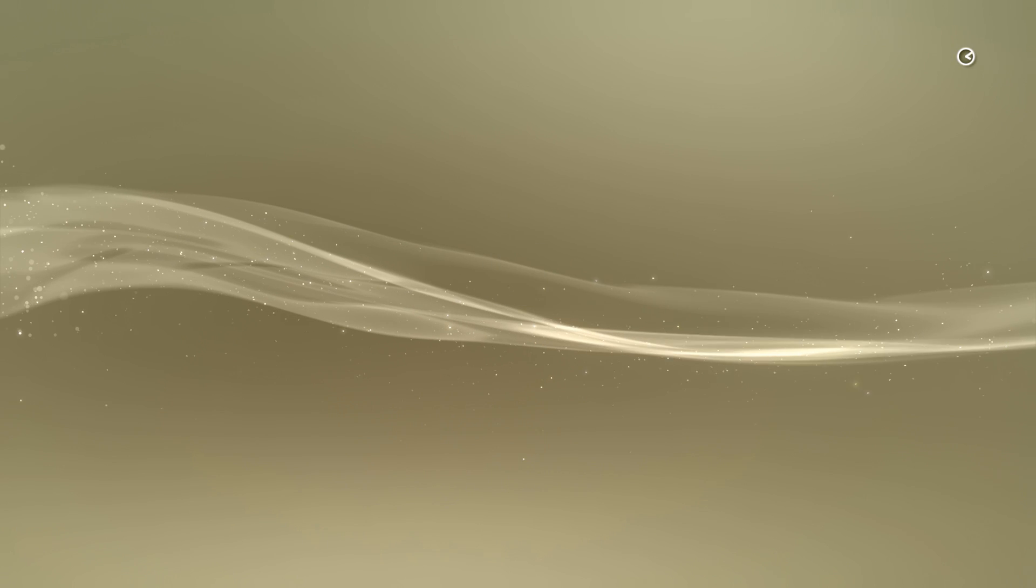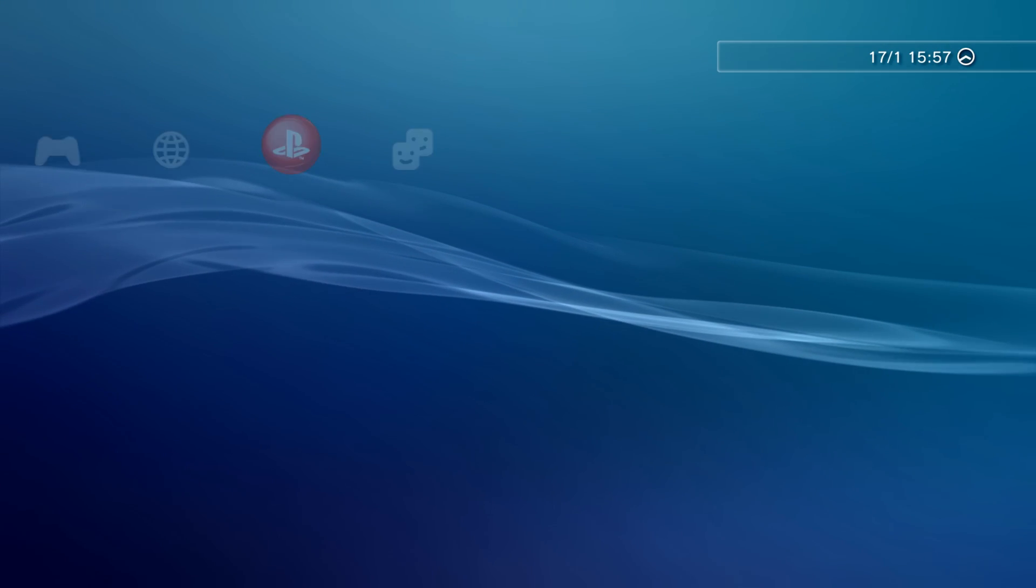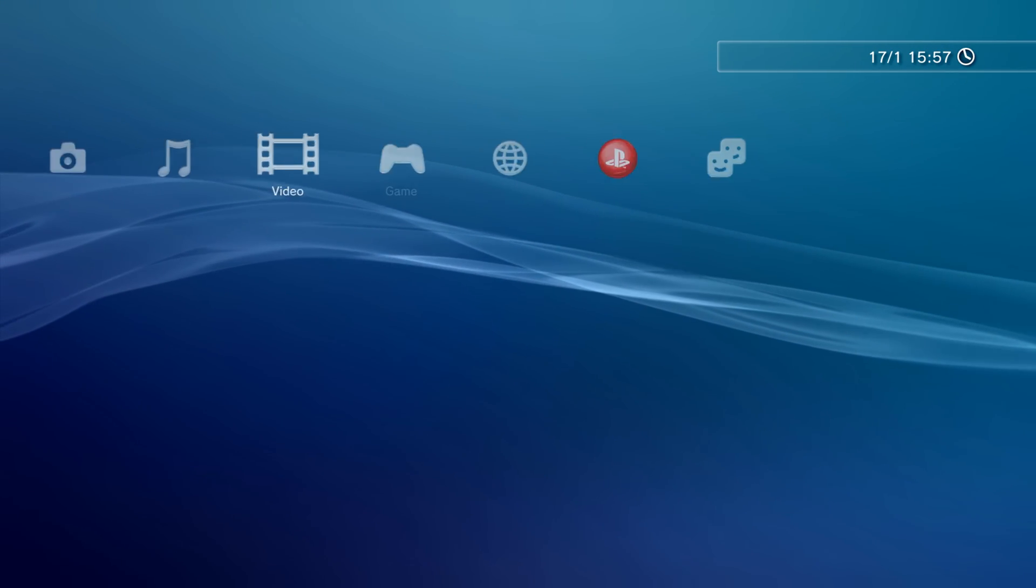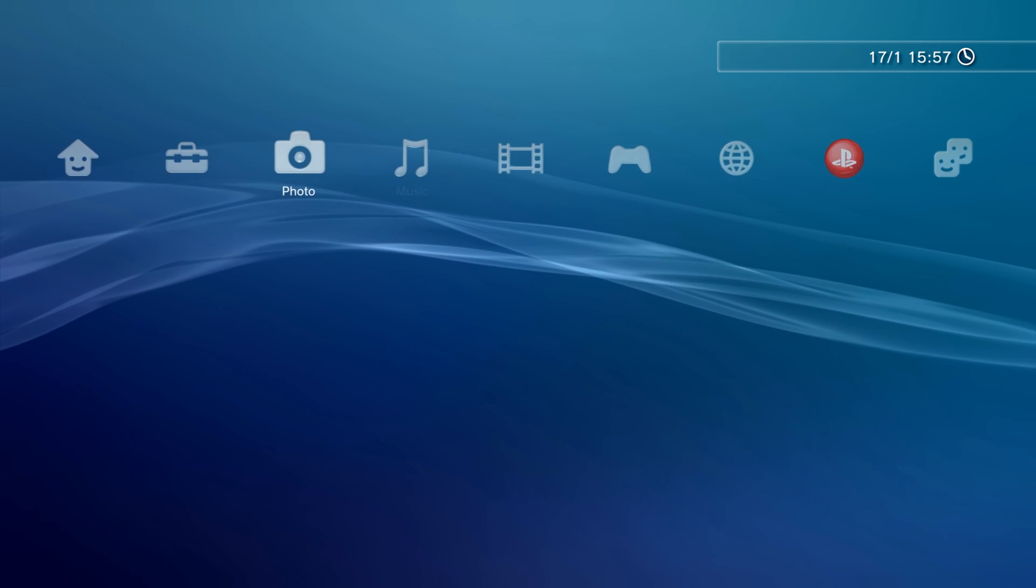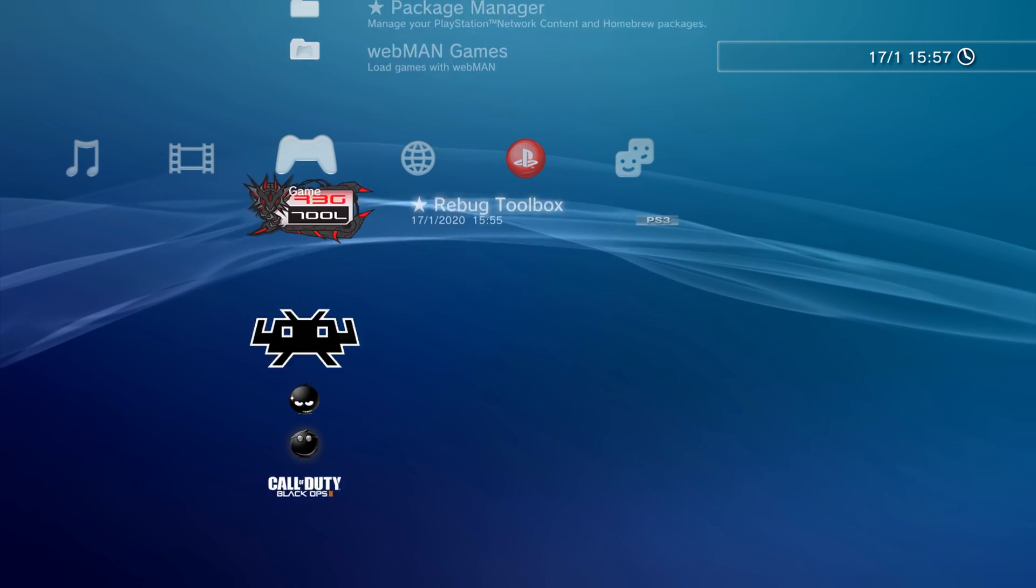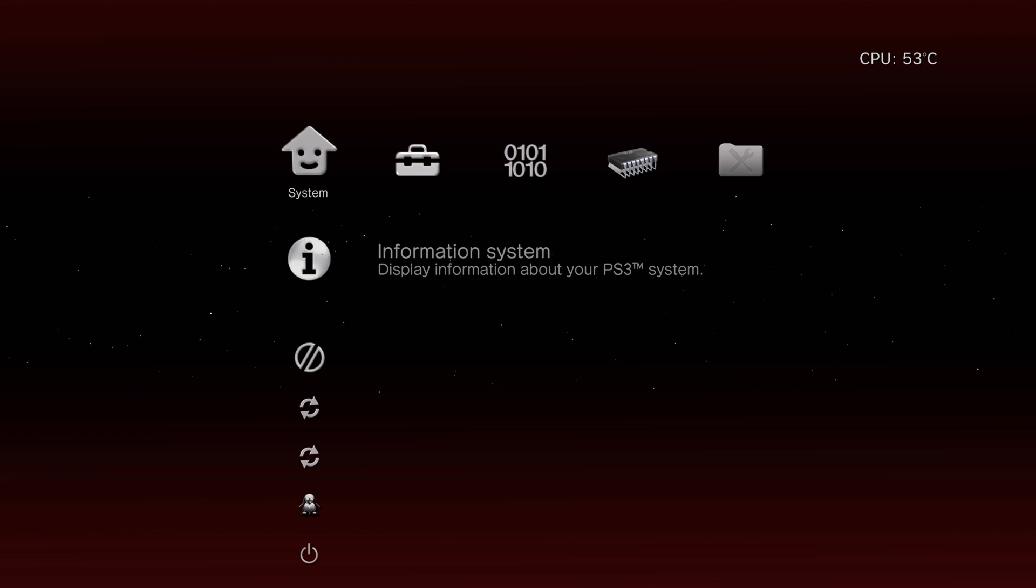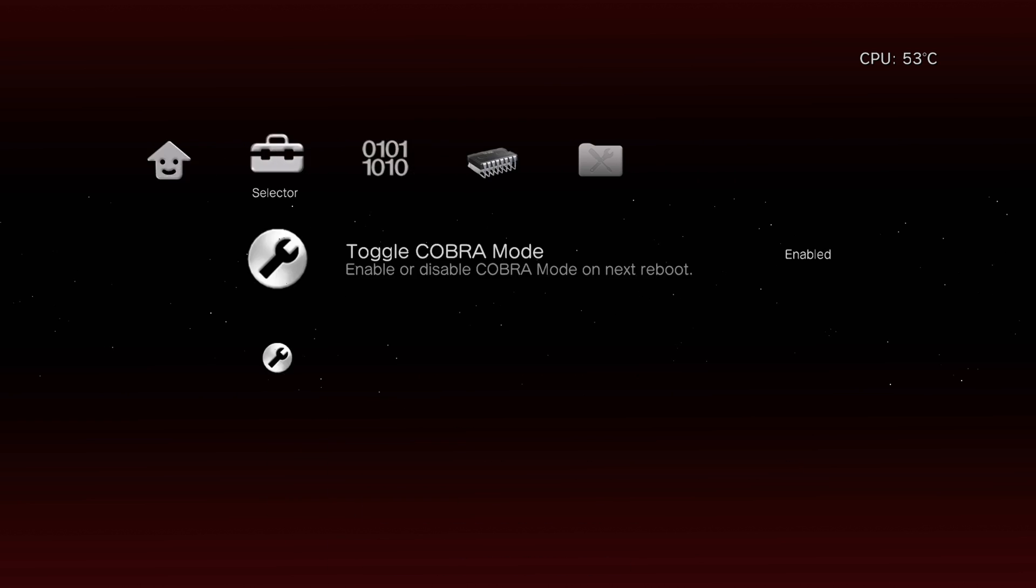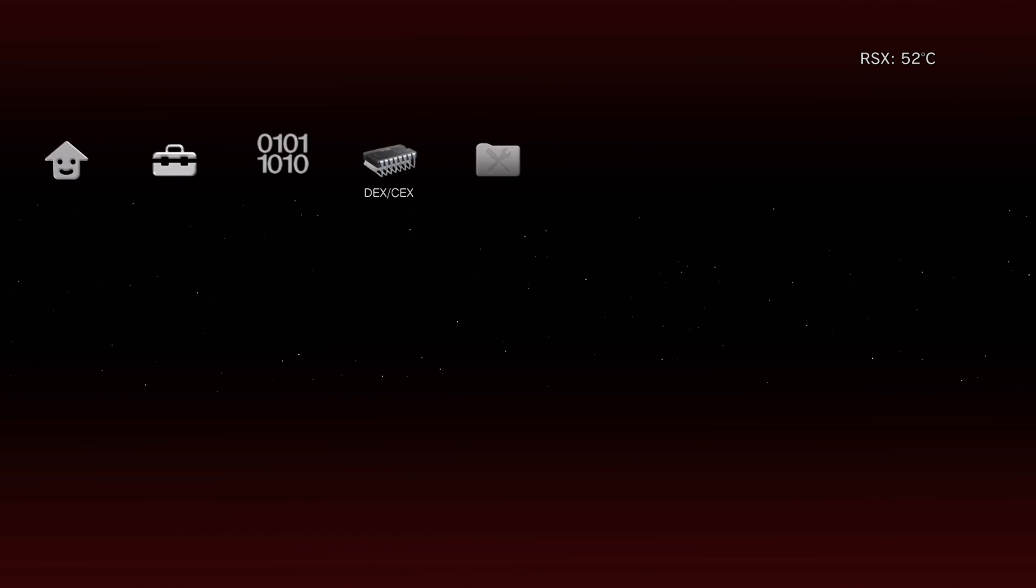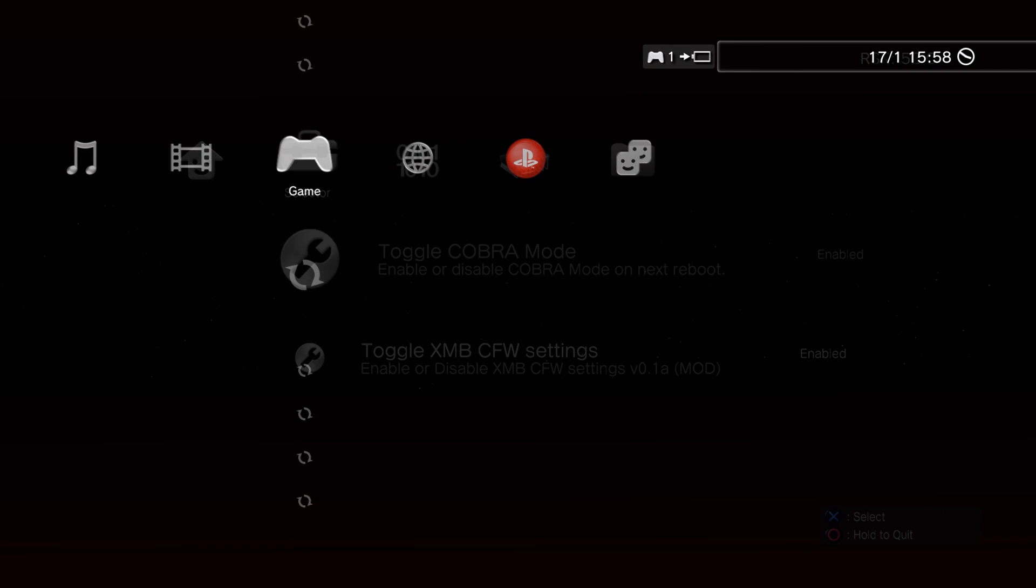So signing back in after the restart, if you want to check to make sure that that QA flag has successfully been enabled, go back into Rebug toolbox and just check to make sure it's enabled. So back in here, we go back to utilities and as you can see, it's still enabled. So that means we're good. So now we can just exit back to the XMB.